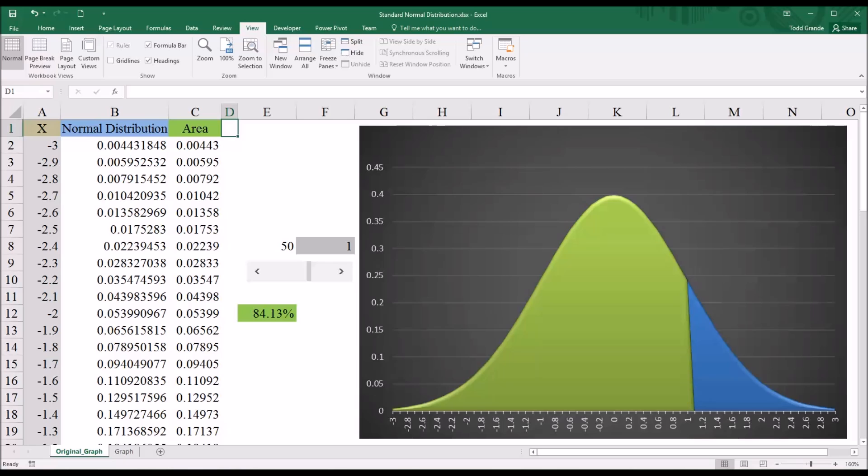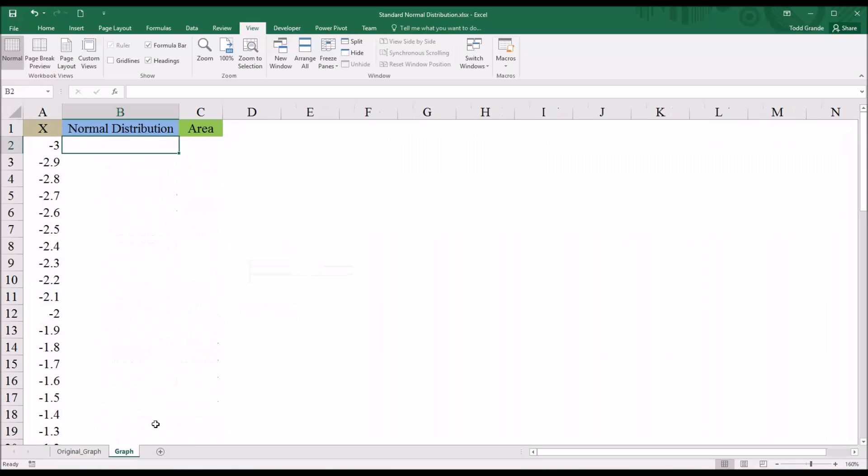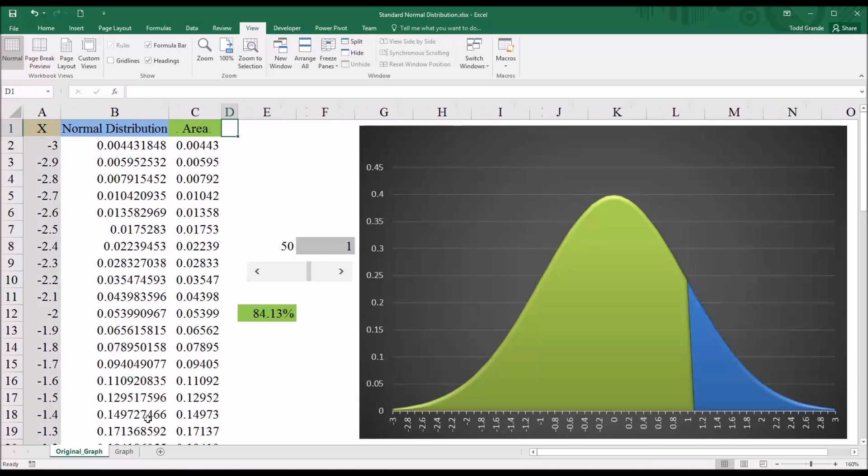Hello, this is Dr. Gandhi. Welcome to my video on creating a graph of the standard normal distribution using Microsoft Excel. I'm going to recreate the worksheet I have displayed here. This is a graph of the standard normal distribution, which is a special case of the normal distribution.